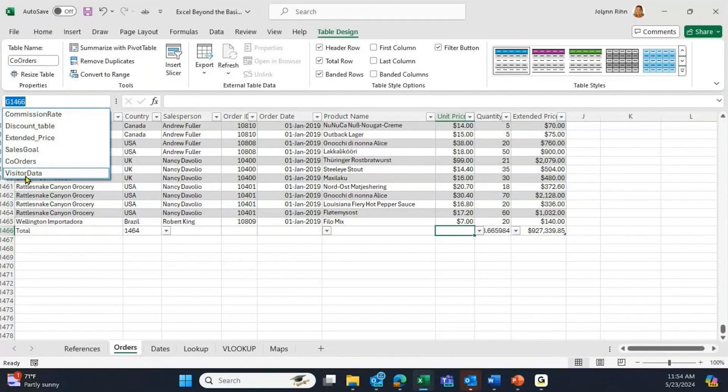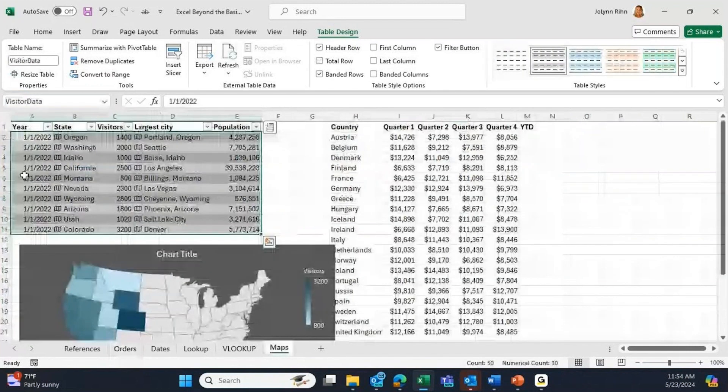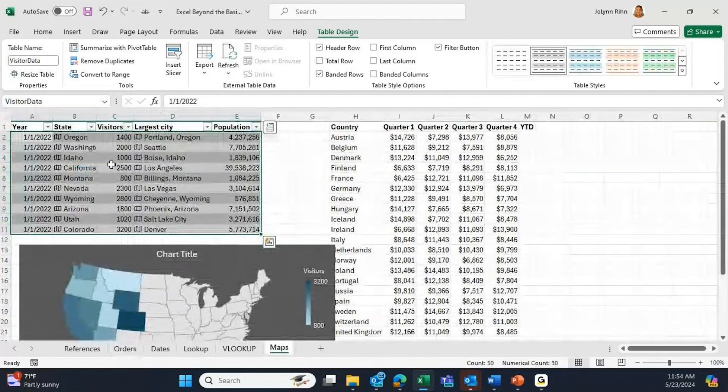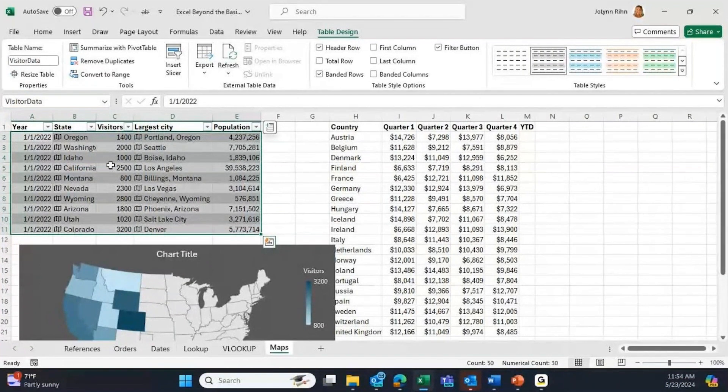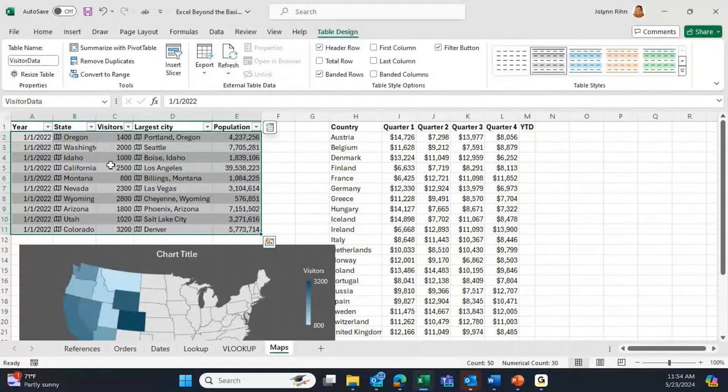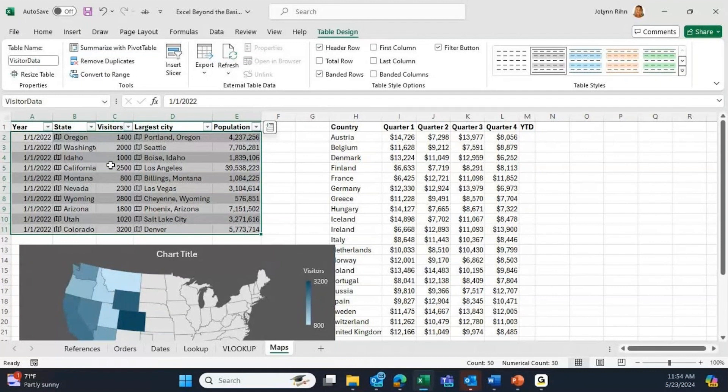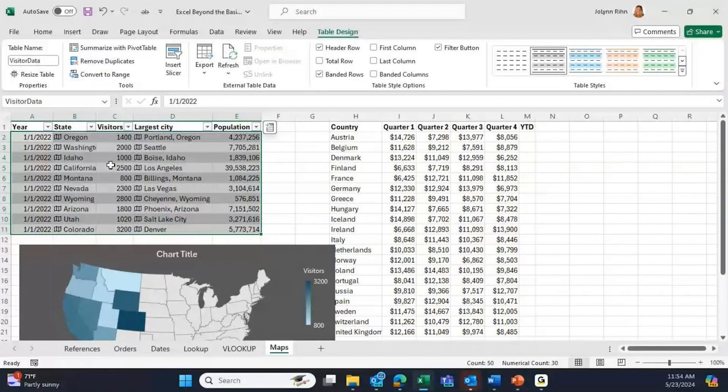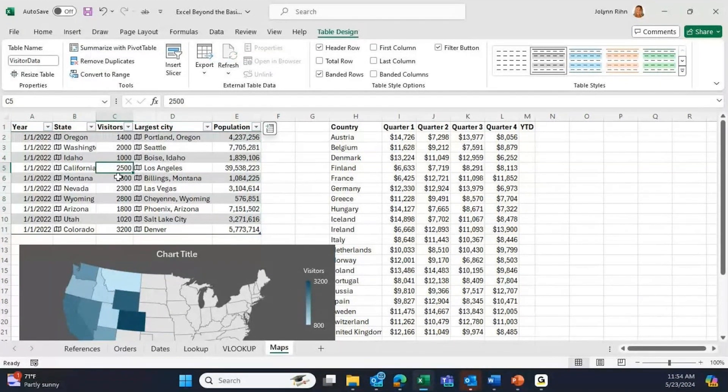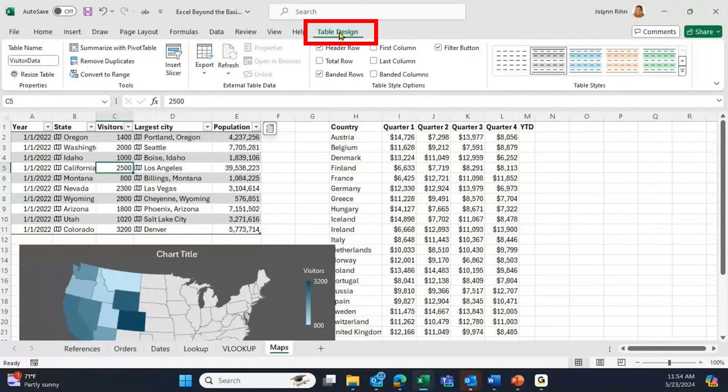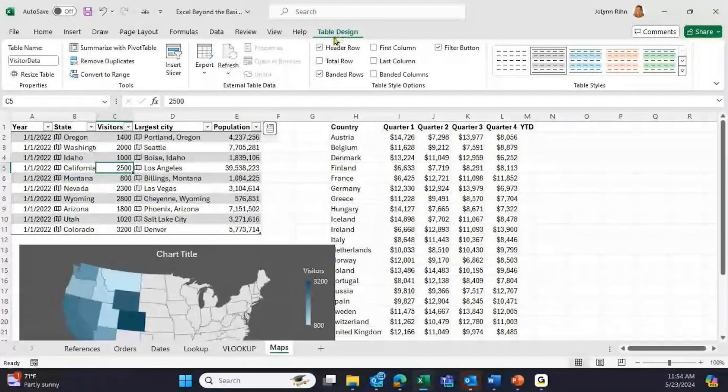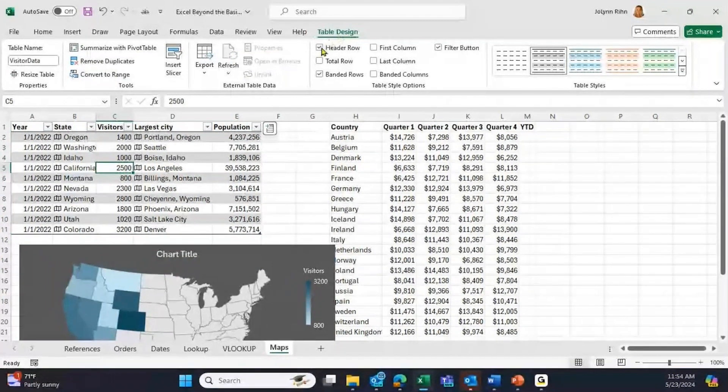If I click Visitor Data, it takes me back to the table coming from the Maps worksheet. This is a named range because it's a table. Now how do I know it's a table? When I'm on any of the cells within this range, I have the Table Design tab on the ribbon, so I know it's a table.